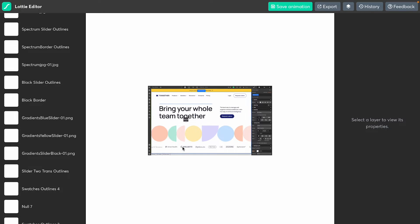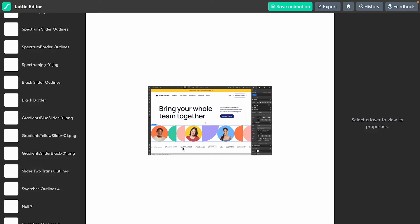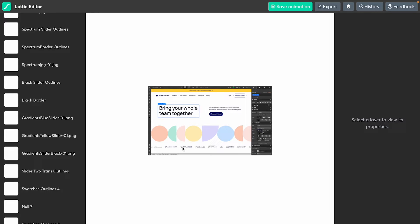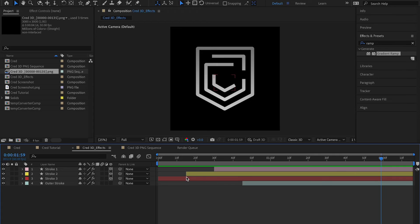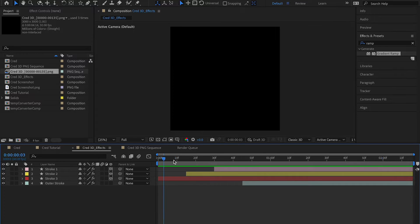I'm not going to show you how to make these animations in Webflow — there are separate tutorials on that, and I'll leave a link down in the description. Most importantly in this video, I'm going to show you how to create the Lottie animation so that you can then import it into Webflow and other places.